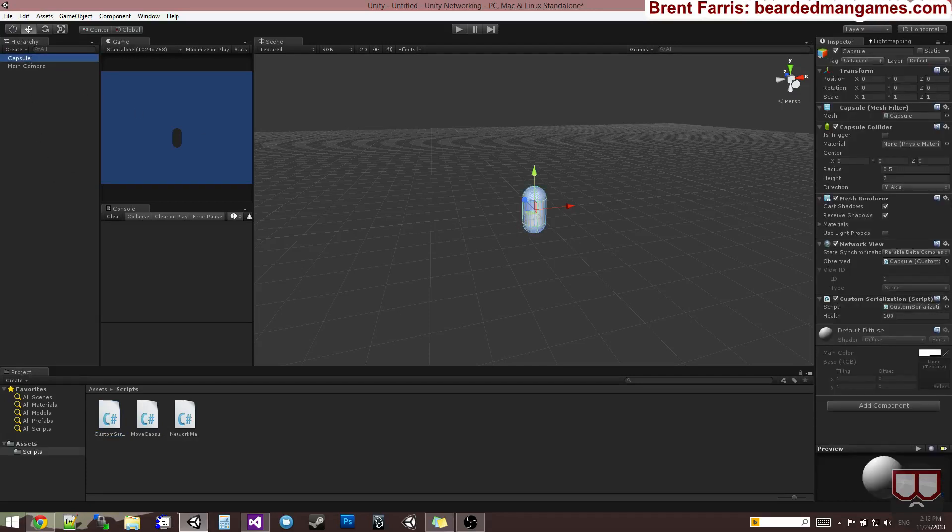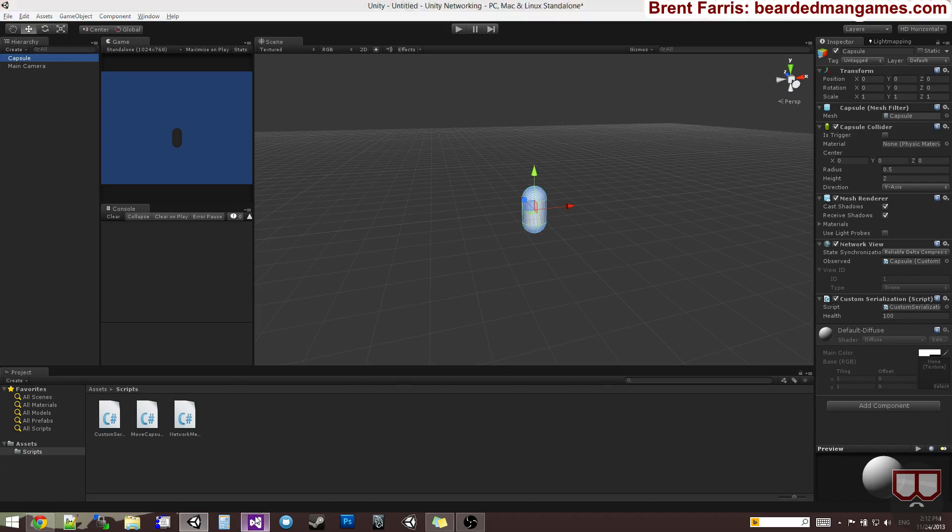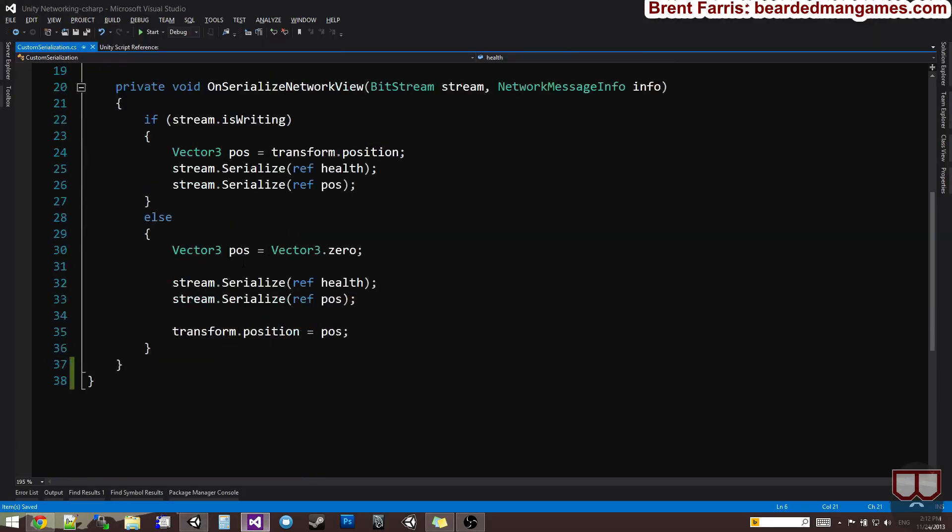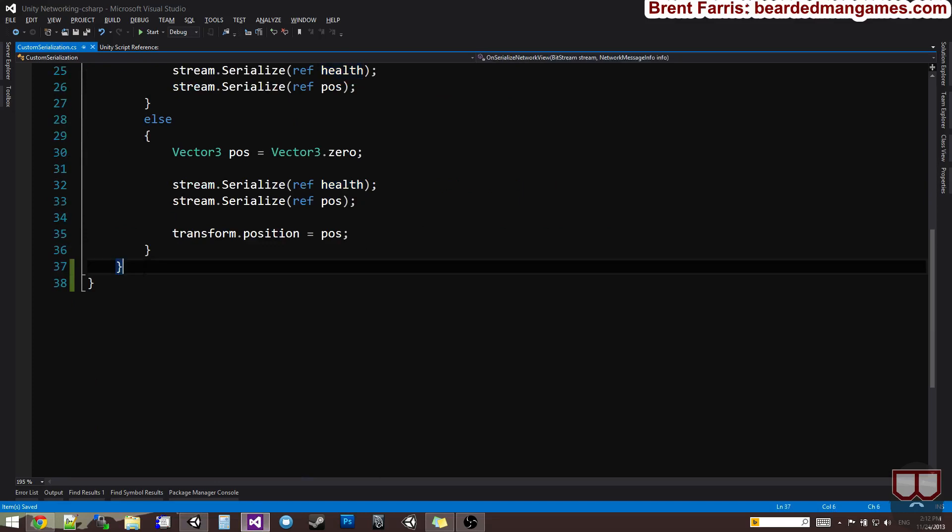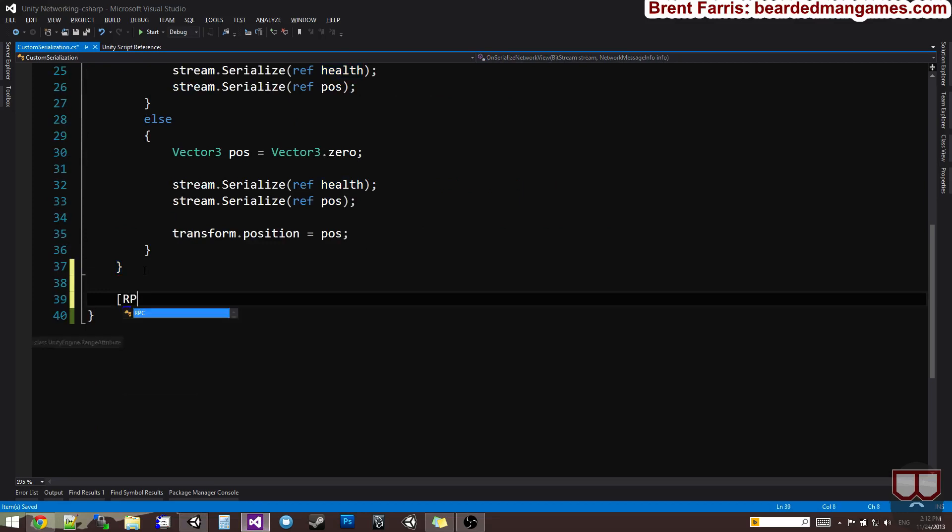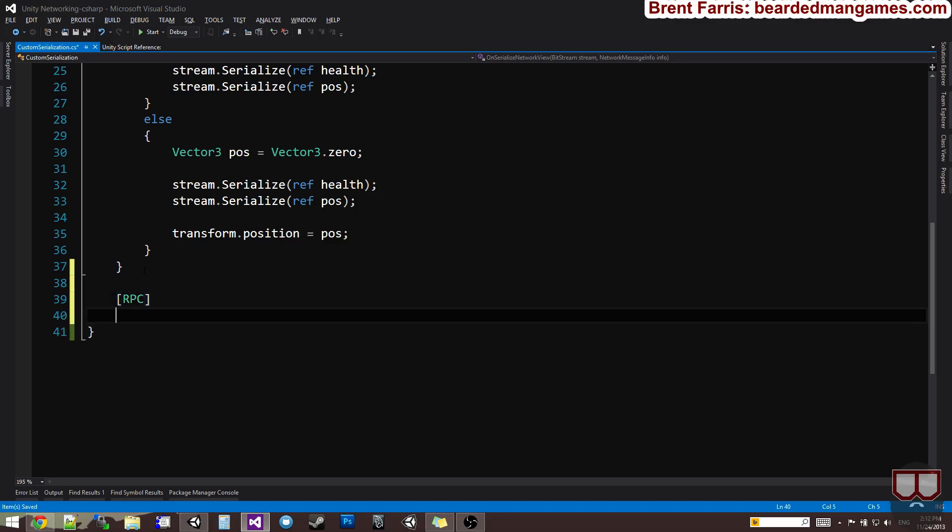I'm using the one from last time where we had the network view and we put the capsule custom serialized script in it. So I'm going to open up the custom serialized script and jump to the bottom of it. And to say that a function is going to be an RPC function, which stands for Remote Procedure Call, we put brackets and say RPC, like that, above the function. Now we can type the function normally.